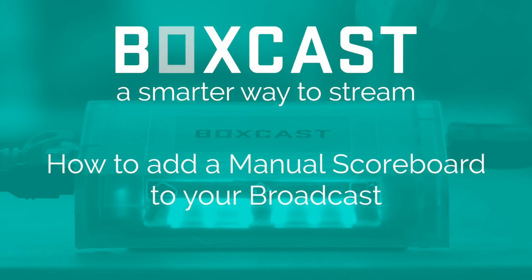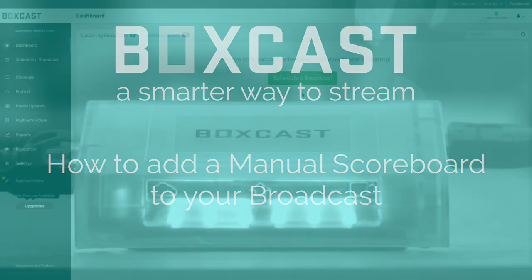What's up guys, Wade from BoxCast here, and today I'm going to show you how to add BoxCast manual scoreboard feature to your broadcast.